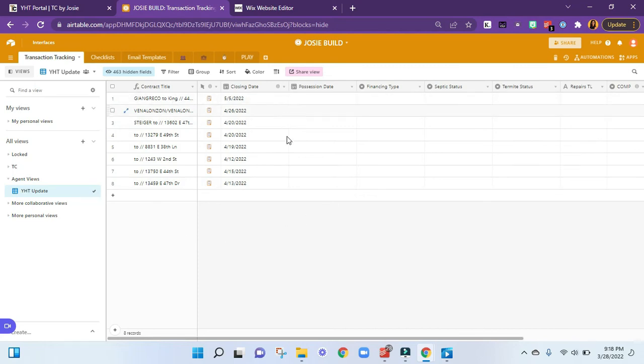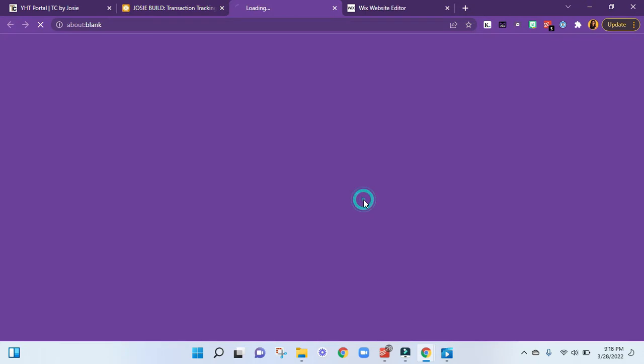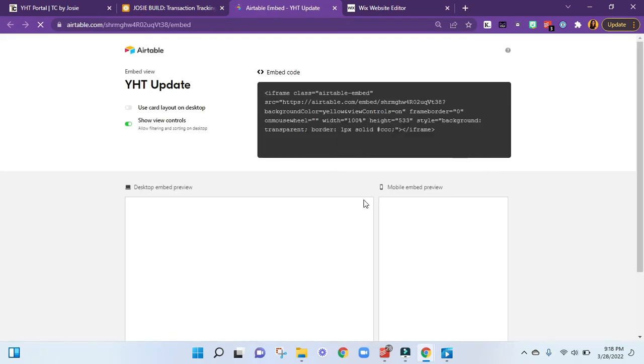Once this is done, you can go to Share View. And if you click on 'Embed this view on your website,' you can copy this iframe code.